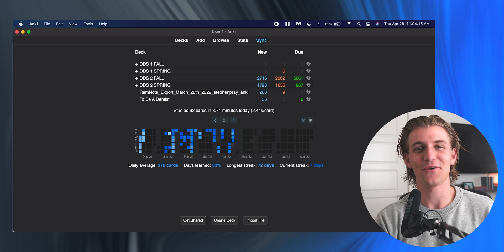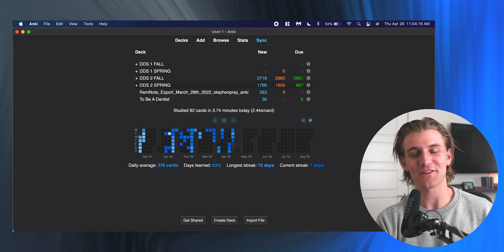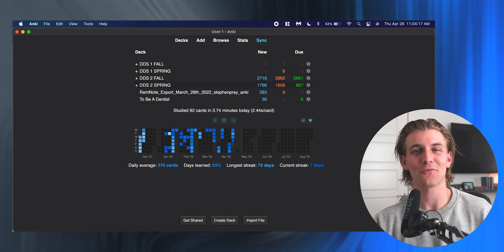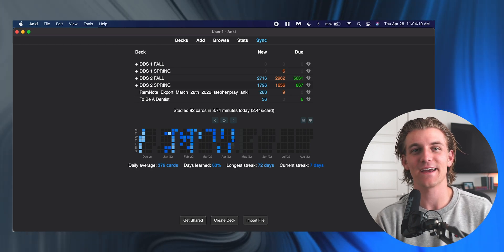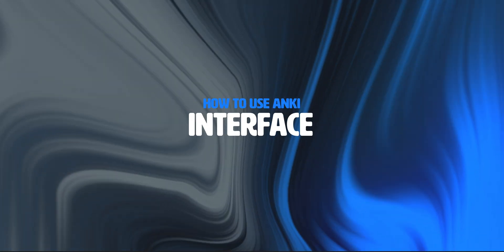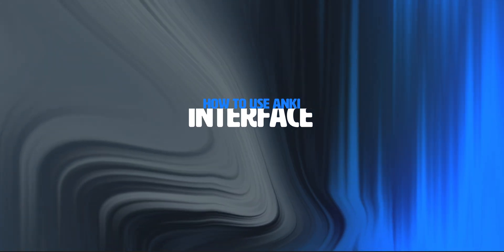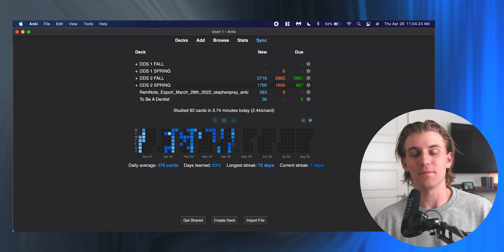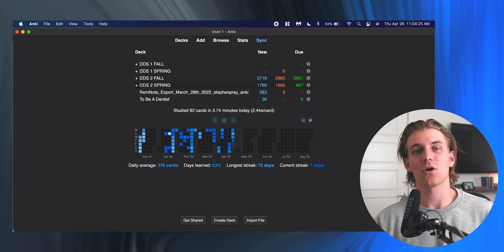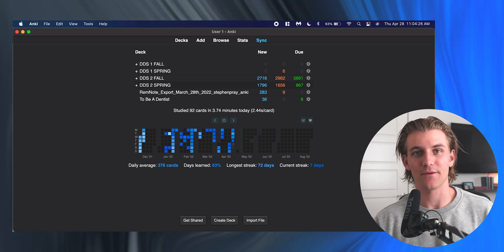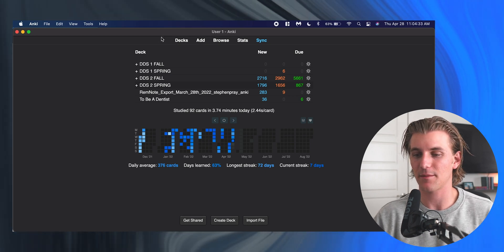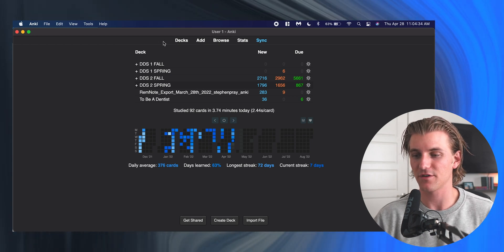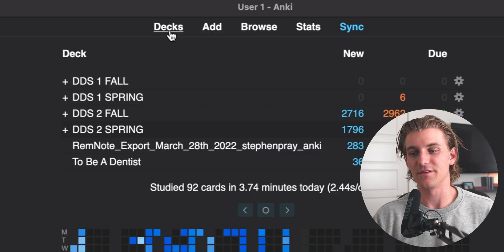When you first open up your new Anki app, it's going to look kind of different from what I have here, but that's totally okay. I want to start this whole process with explaining the interface. What does this all mean? What are you looking at? And the first place to go is this top row of items here. We'll start out with decks.